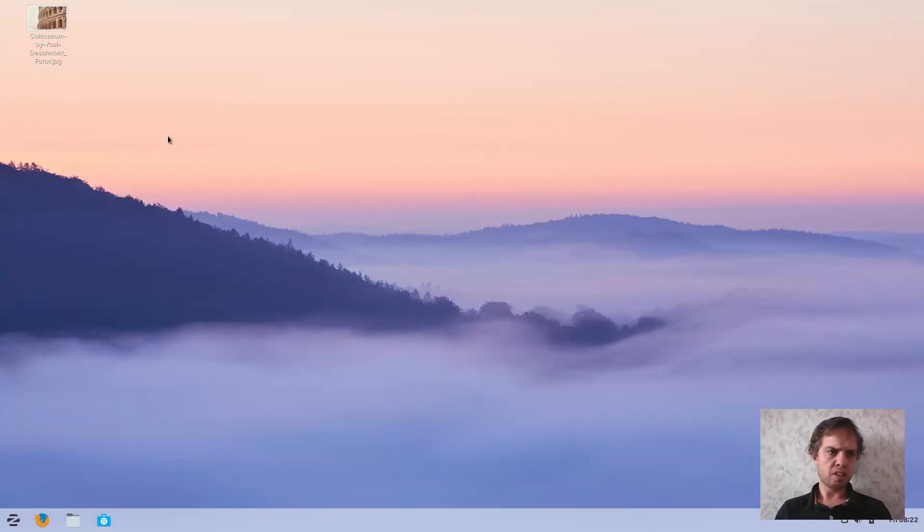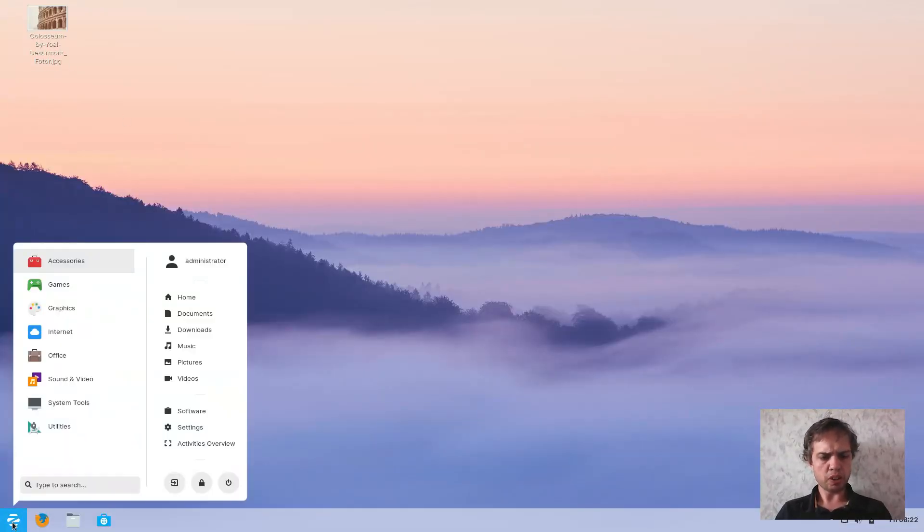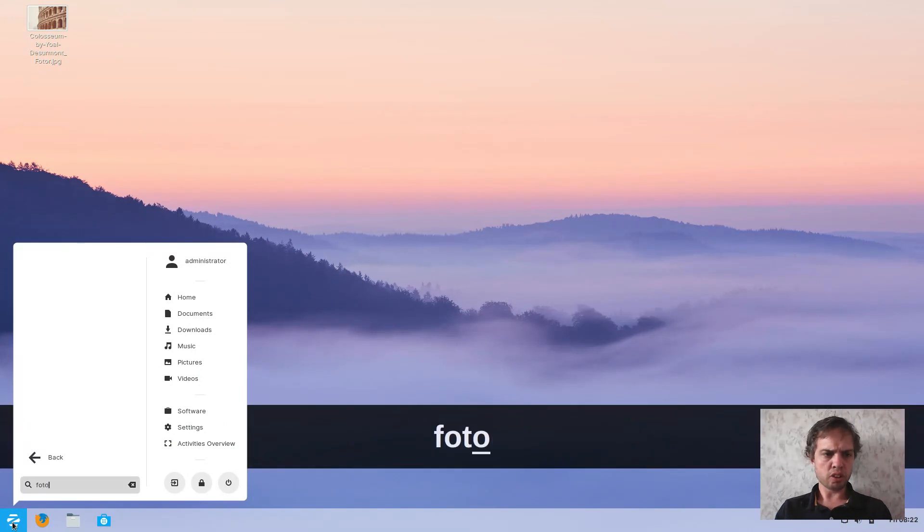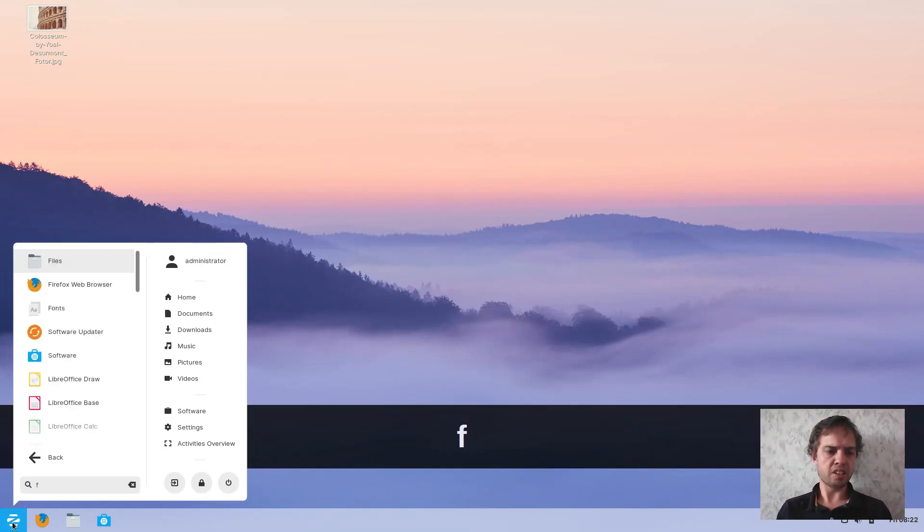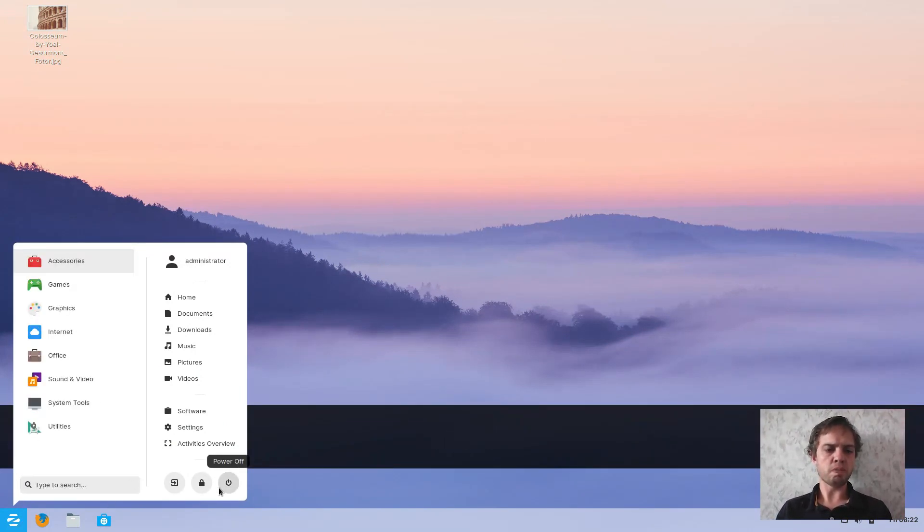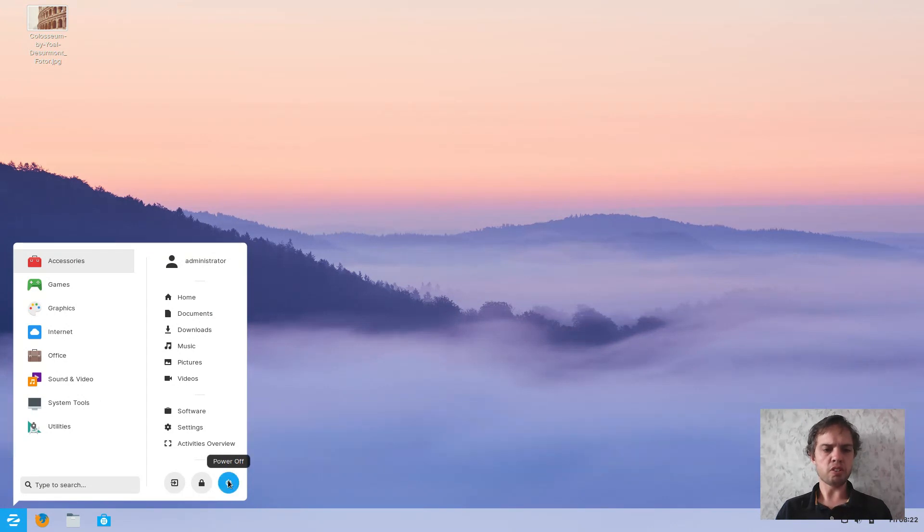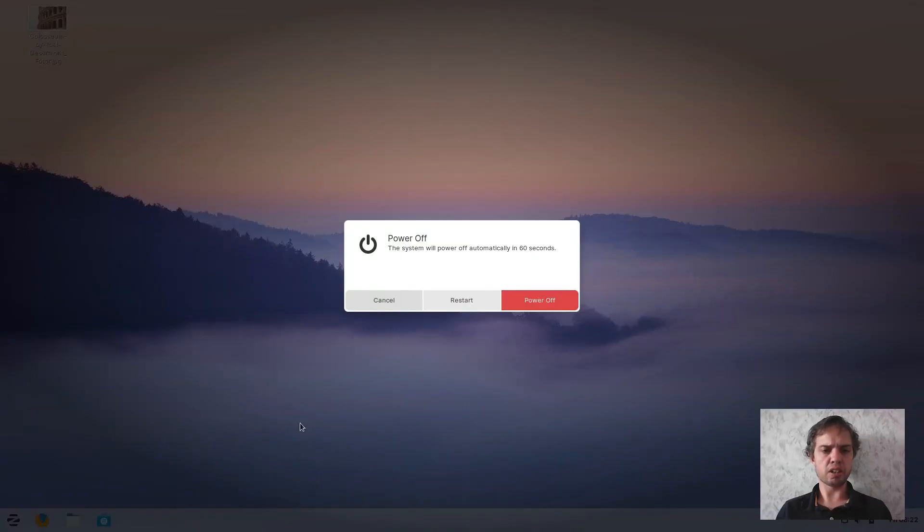But now go to your menu and type in Photoshop. You will find nothing. So now we're going to reboot our system, and I'll see you straight after the reboot.